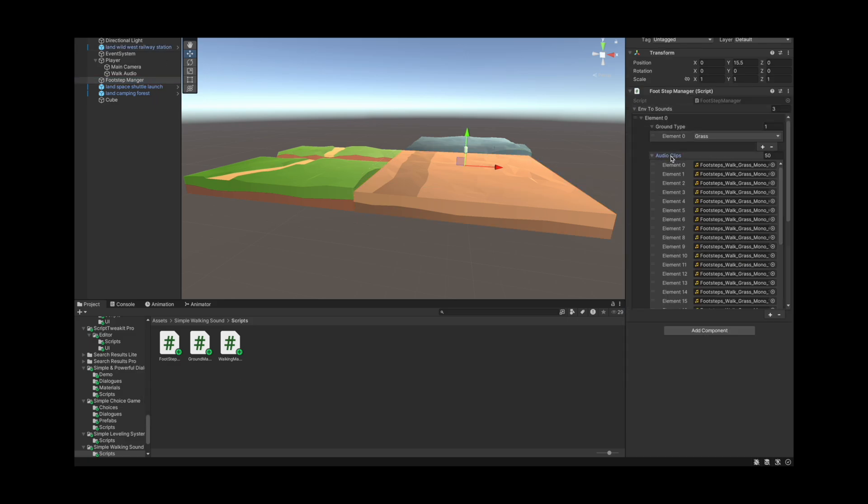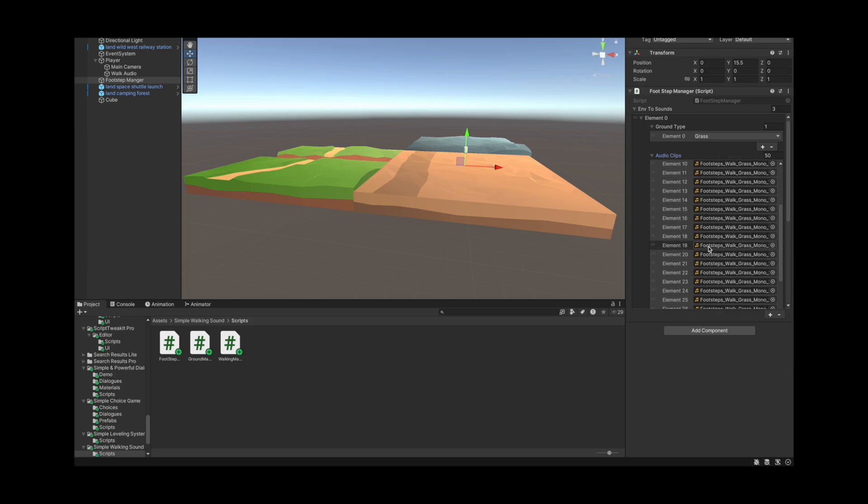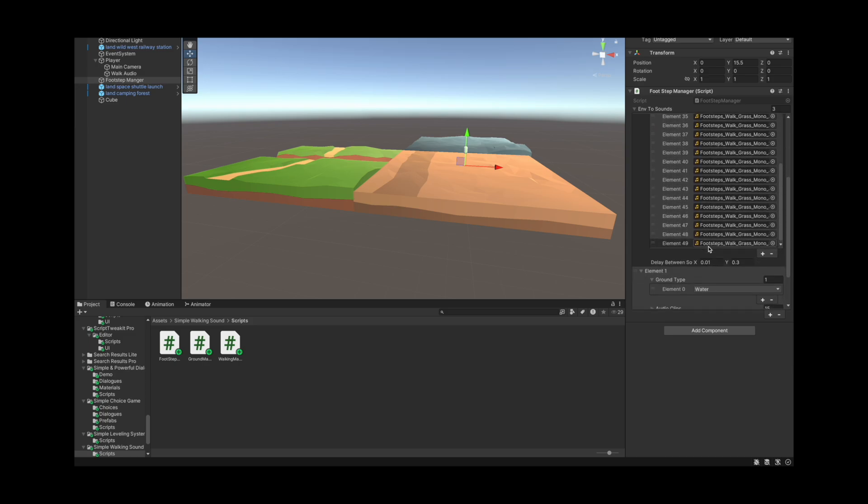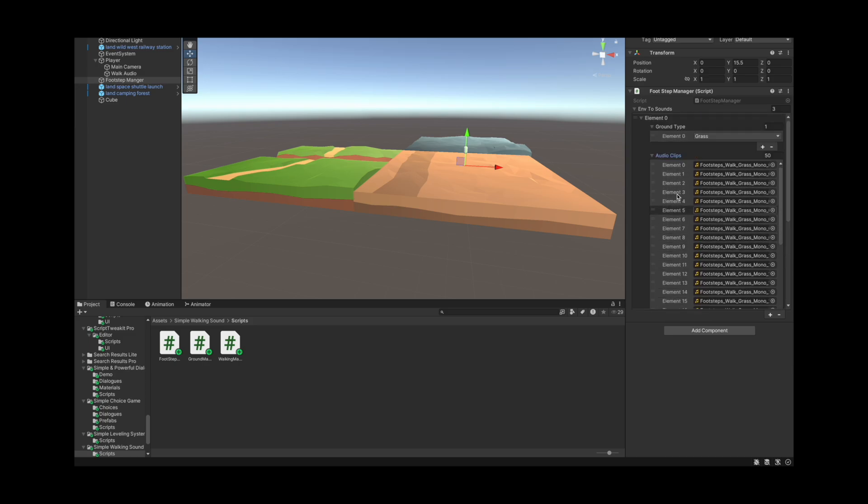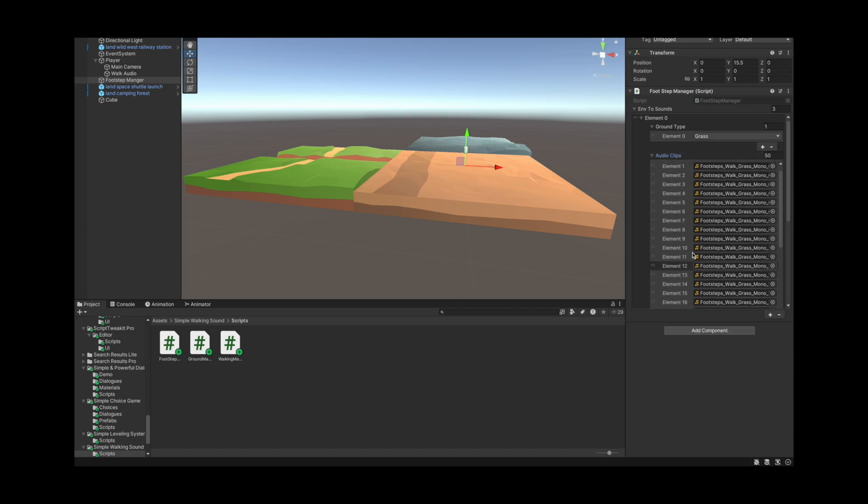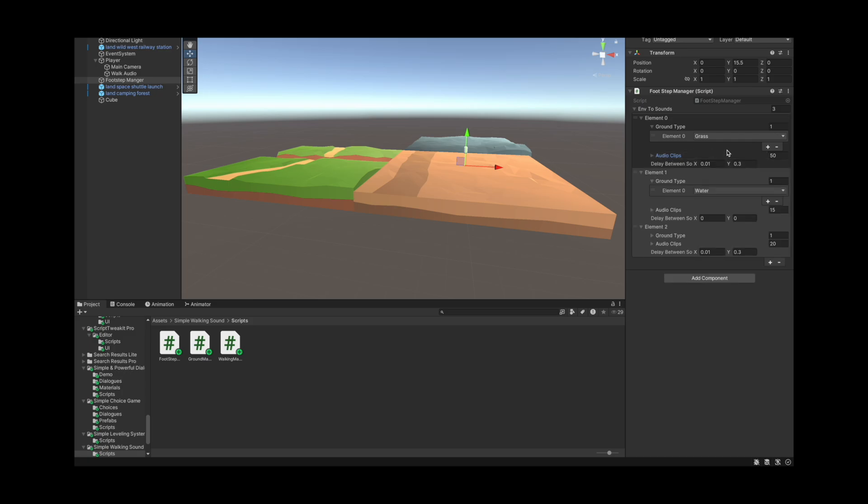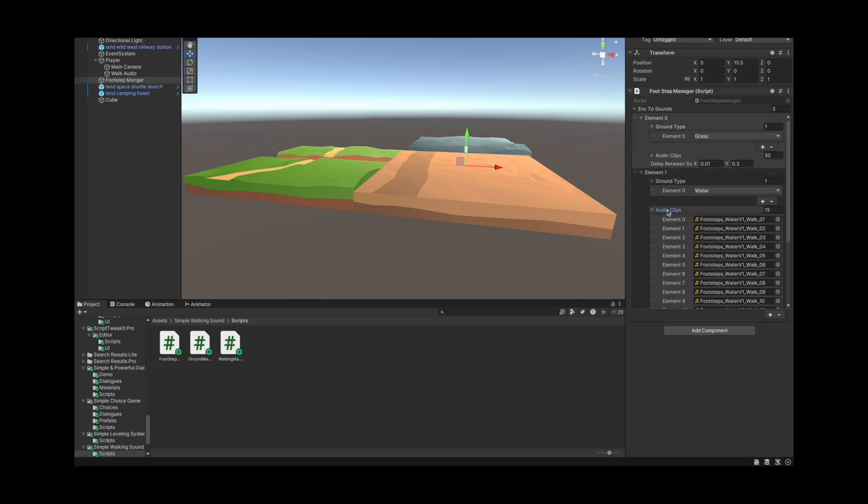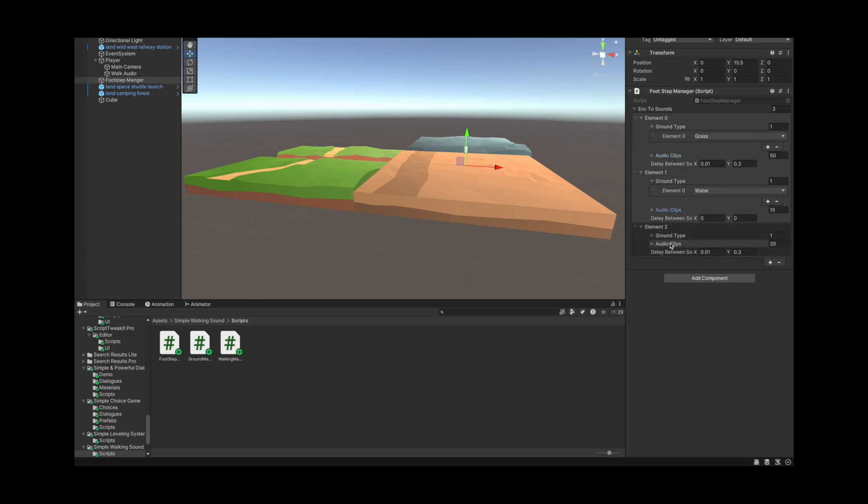This footstep manager is basically a library of all the sounds that we've got. So I found this really cool asset that provides you with a lot of different footstep sounds, do check the description box you'll have it there. So as you can see here we did add a lot of grass walking sound, water walking sound, as well as desert walking sound for the sand basically.